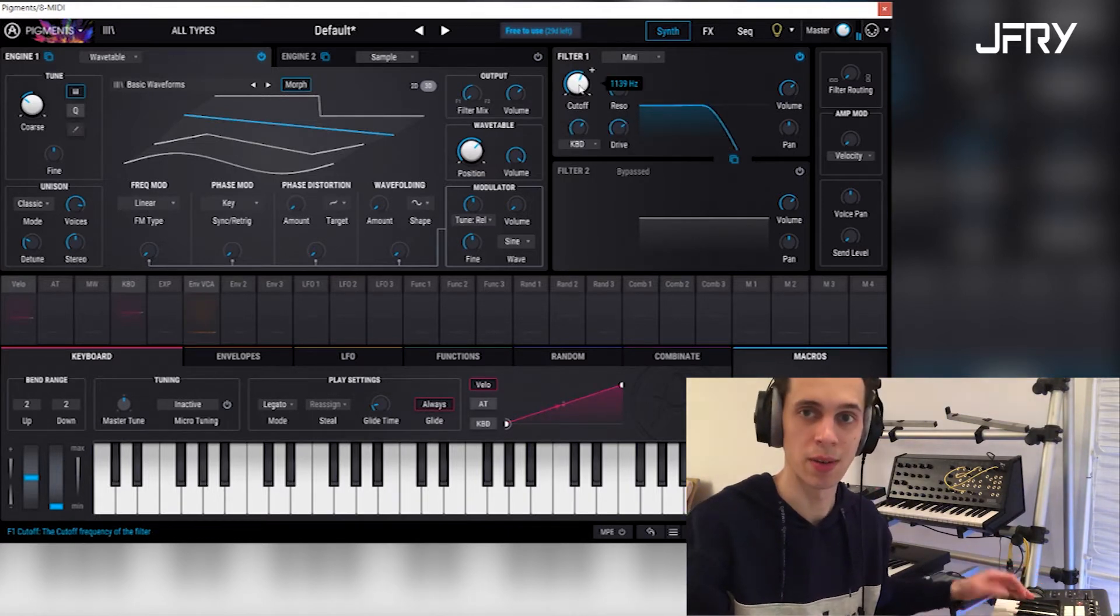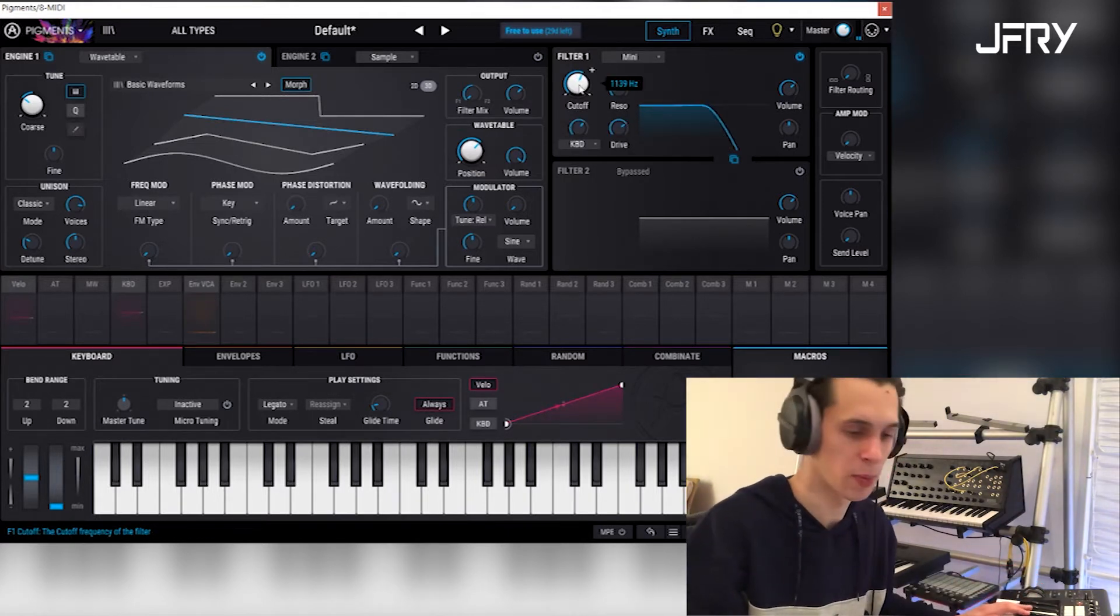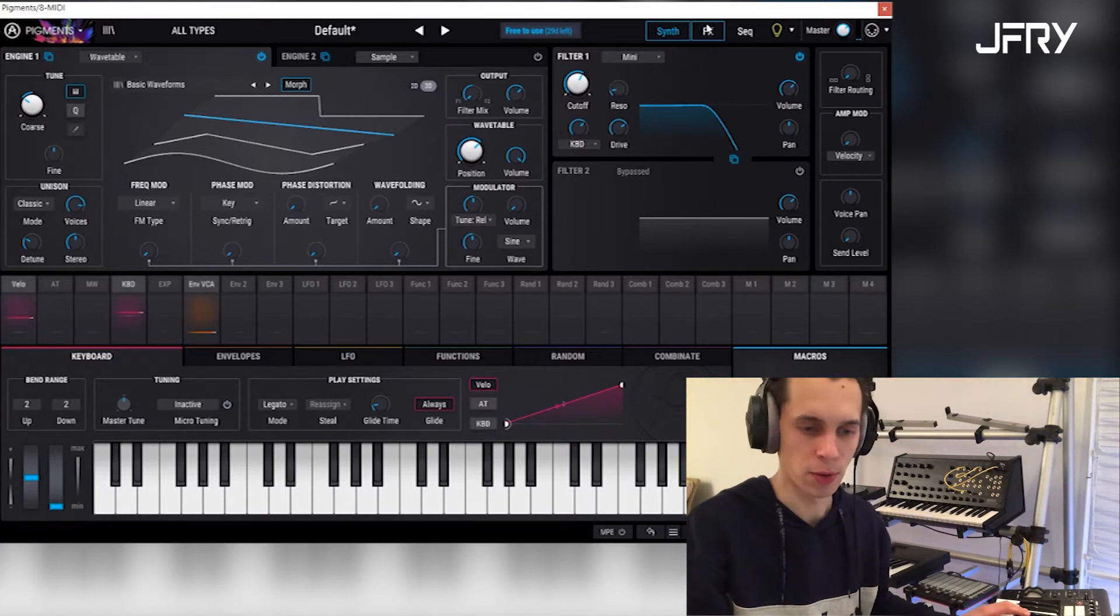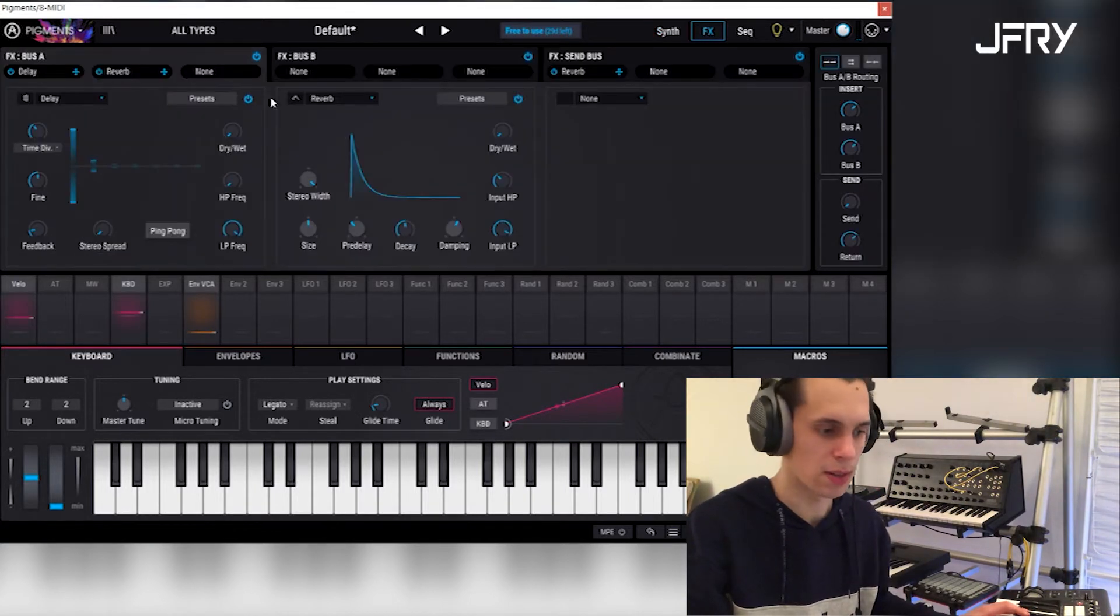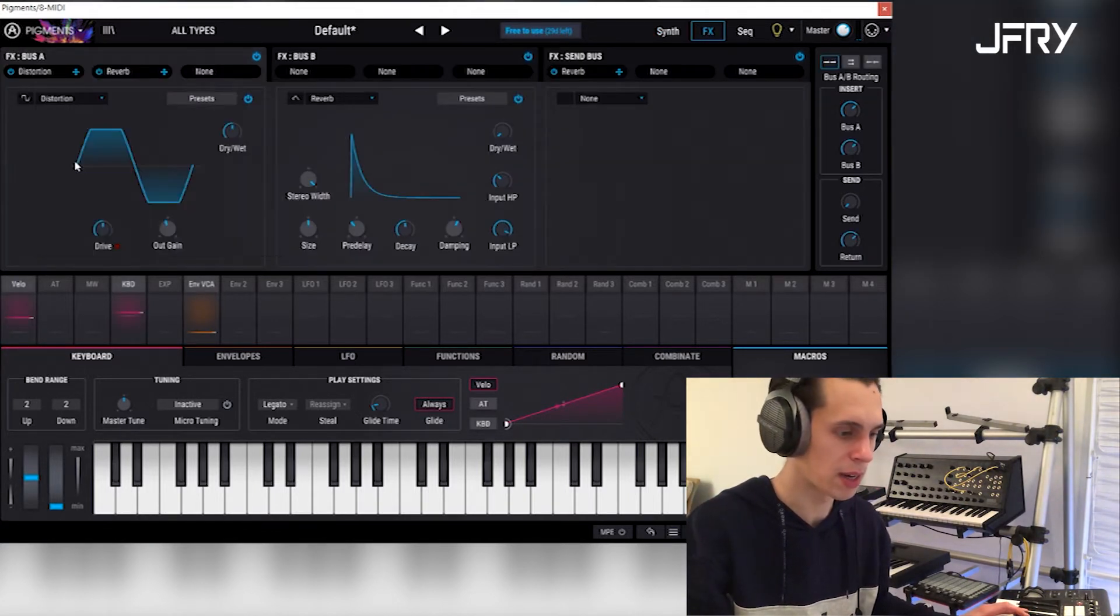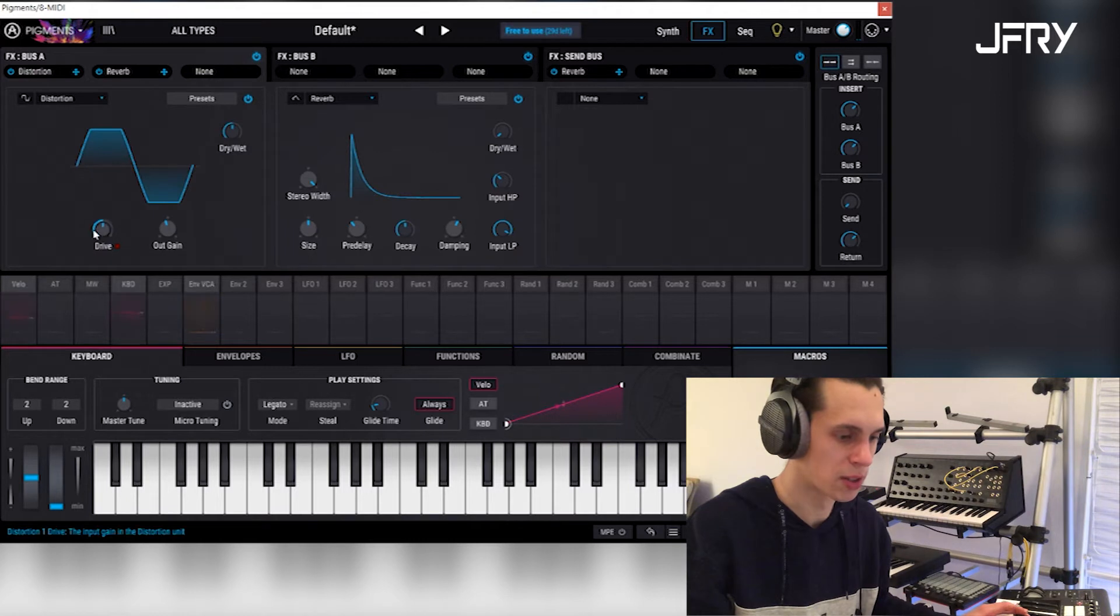So that's already a basic bass, but we're going to take this a step further by adding some distortion.